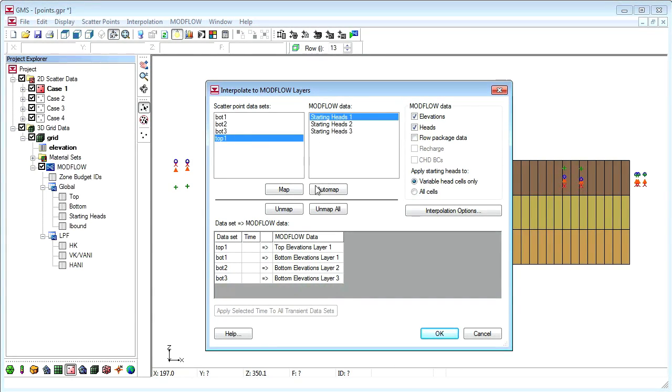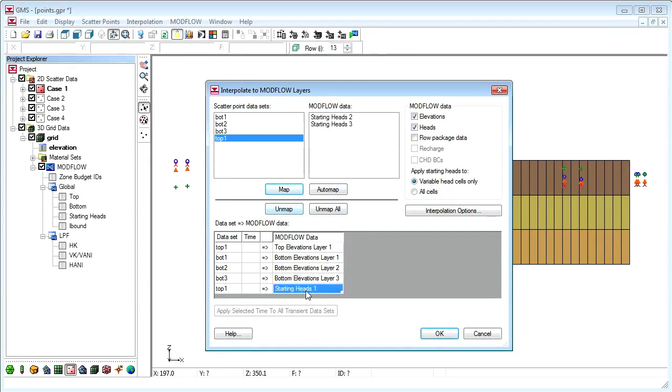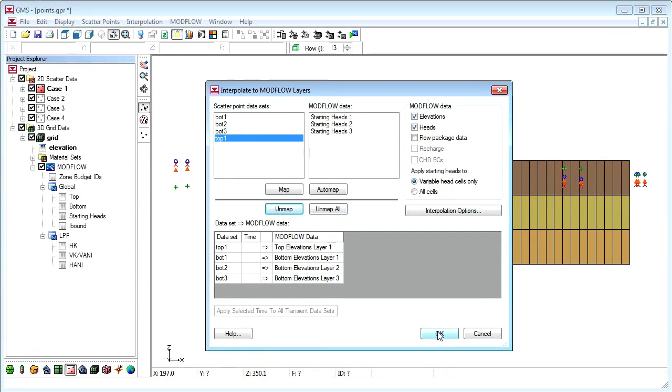The list on the bottom shows which data sets will be interpolated to which modflow array. GMS tries to automatically set up this list based on the names of the data sets. We can change this list manually by selecting items and using the map and unmap buttons.